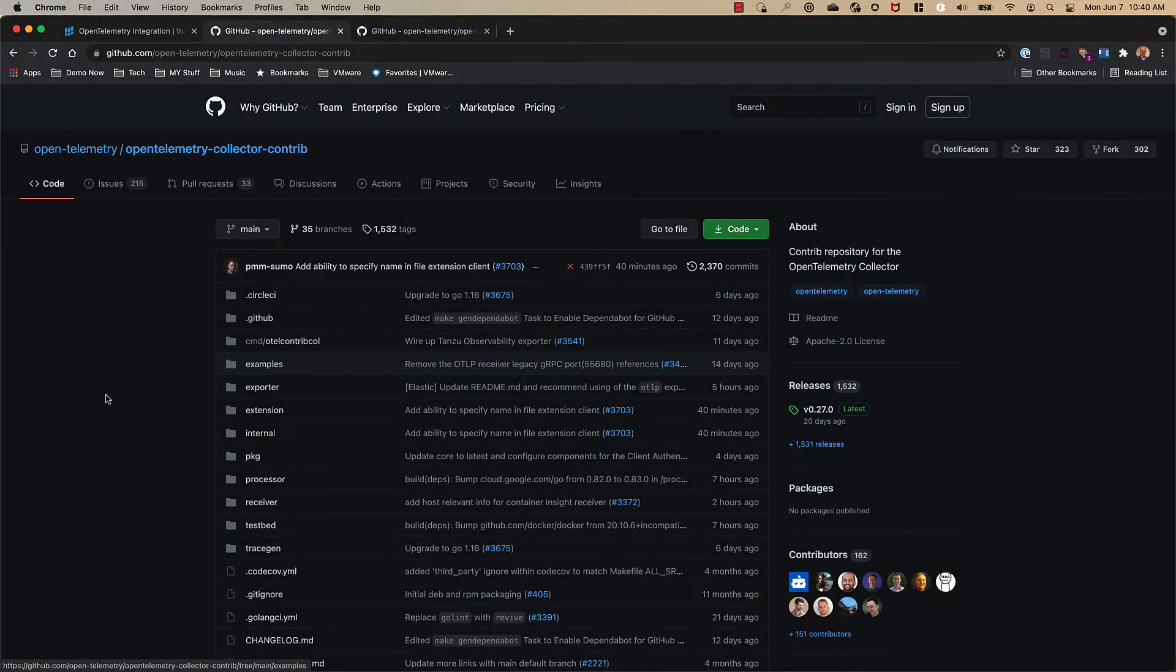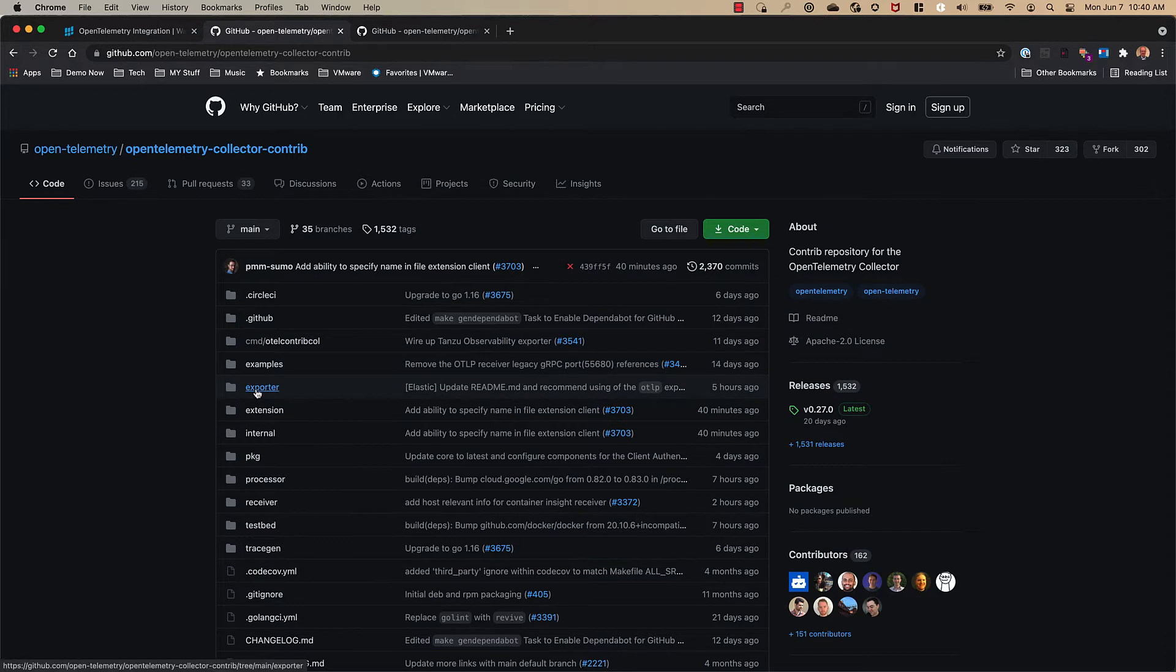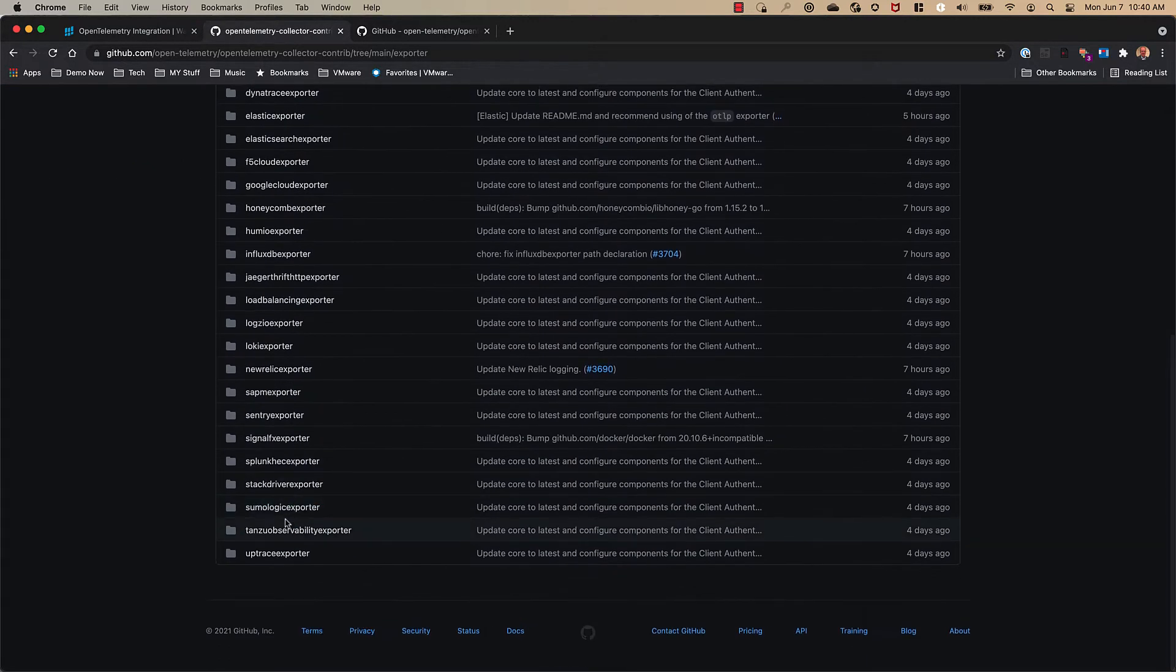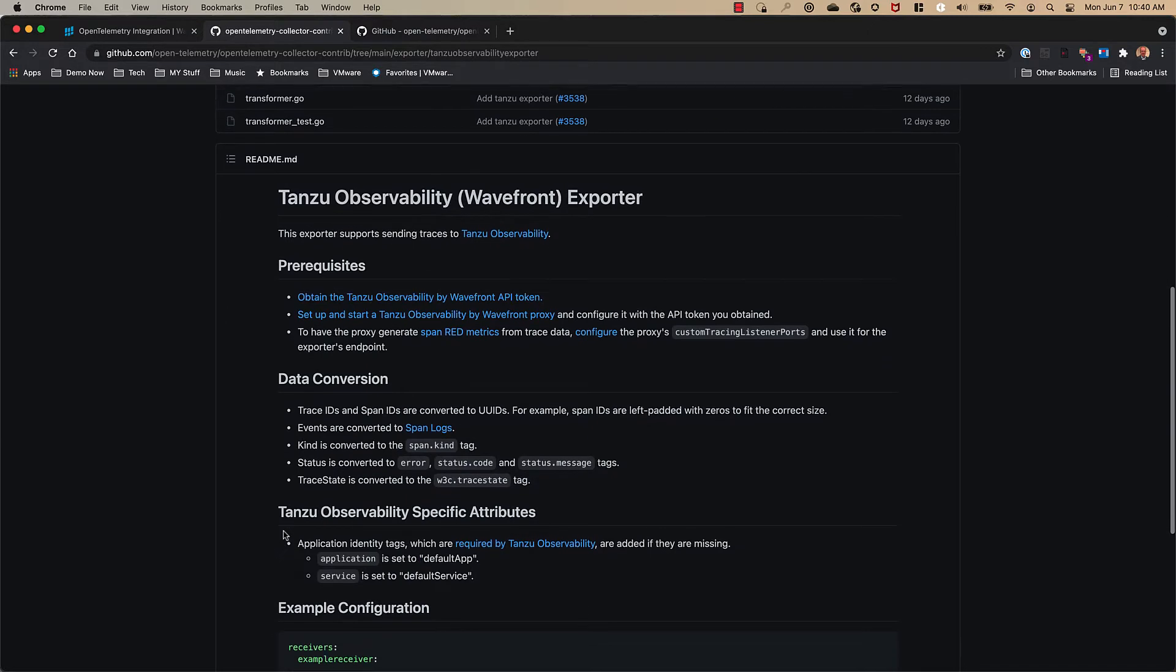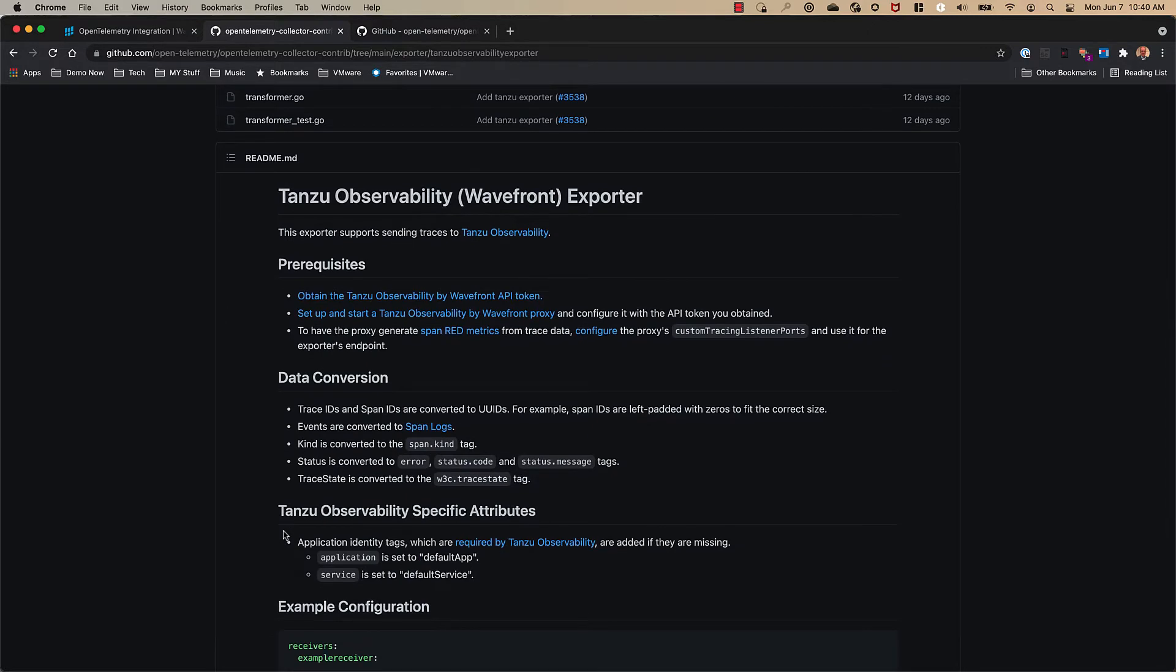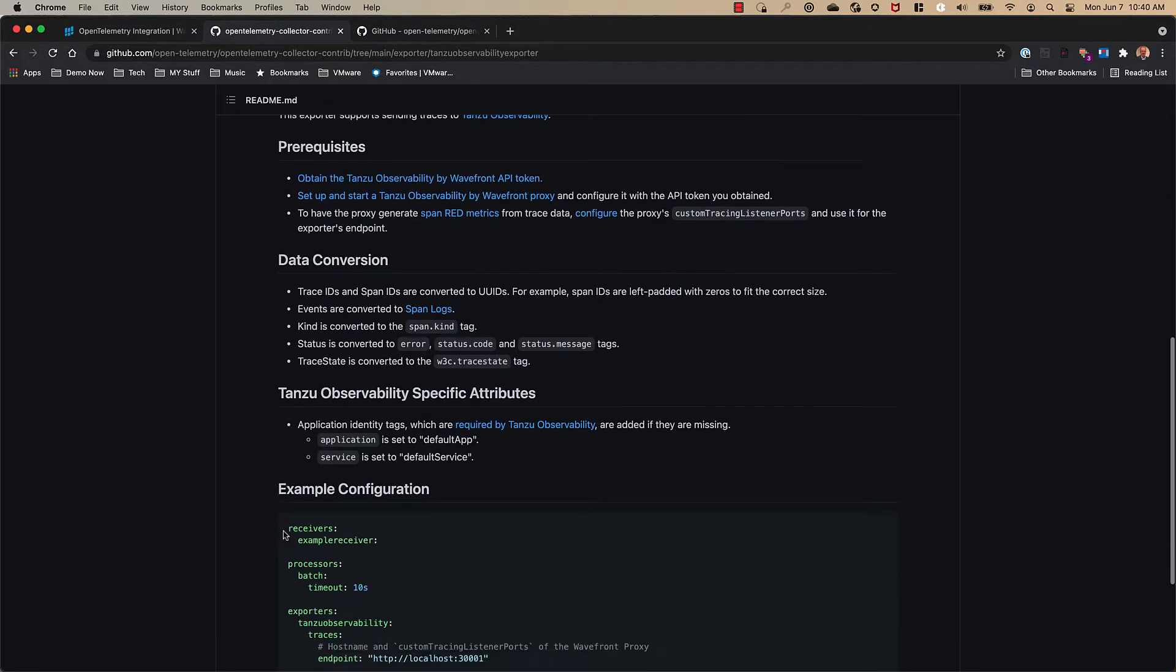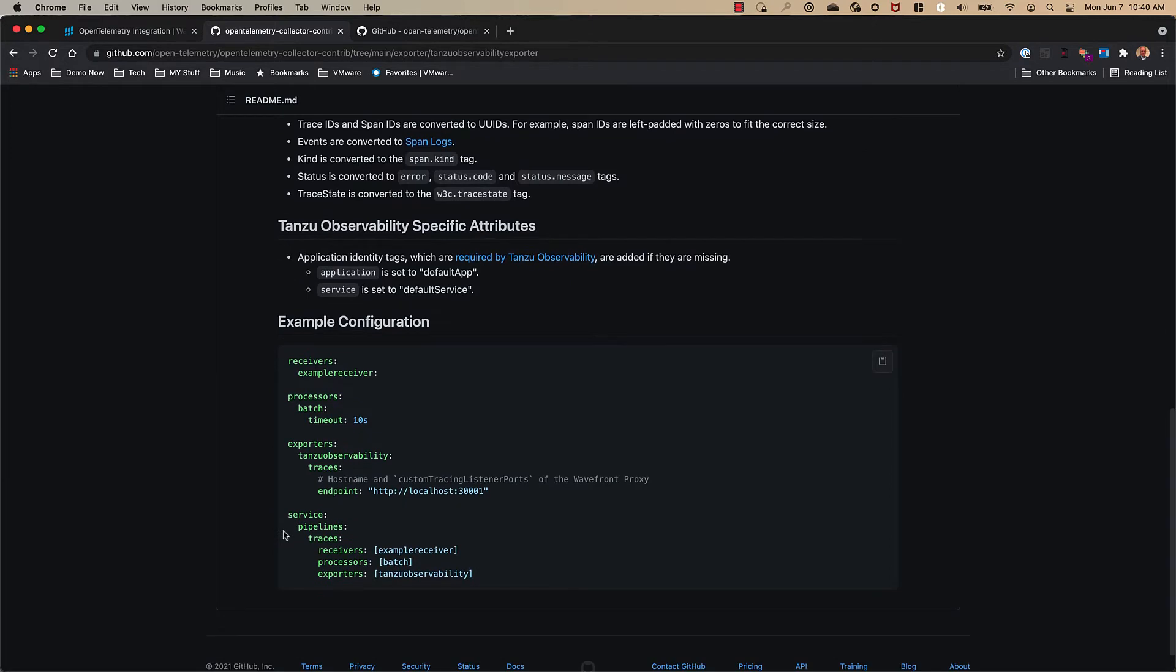Here we are in GitHub at the OpenTelemetry Collector Contrib repo and to look at the exporter we simply click on the exporter folder and we scroll down to the Tanzu Observability Exporter and here we have the readme file which has the prerequisites, the data conversion, and an example configuration to help you get started.